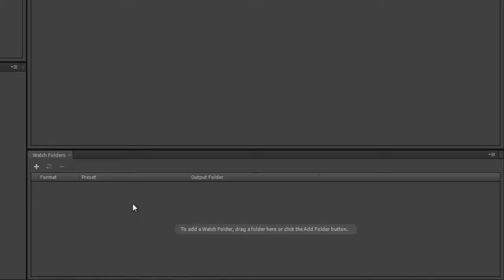I can't drop a Premiere Pro sequence into the watch folder and have it encode that out to various file formats. Hopefully that will come in time. At the moment all it can take is a movie file and output different versions.